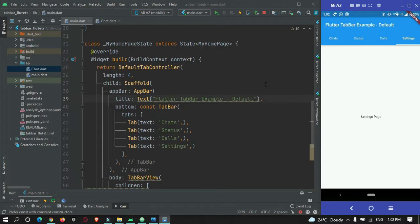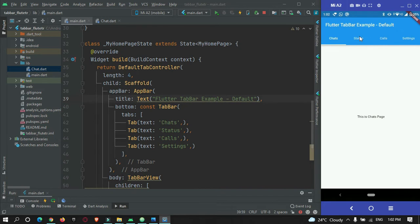Hey guys, welcome to protocoders point. So in this Flutter tutorial, we're gonna convert this default looking tab bar in Flutter into a customized tab bar in Flutter. So let's begin.